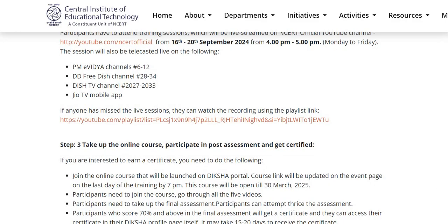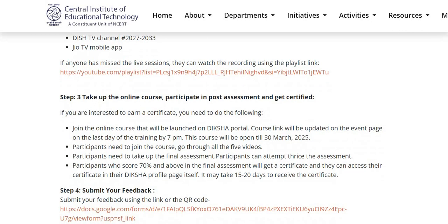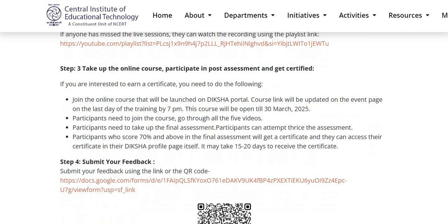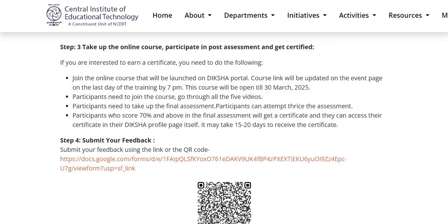Step 3: Join the online course, participate in the post assessment, and get certified. If you are interested in earning a certificate, you have to join the online course that will be launched on the Diksha portal. The course link will be updated on the event page as well as in the description box of this video. This course will be open till 30th March 2025.